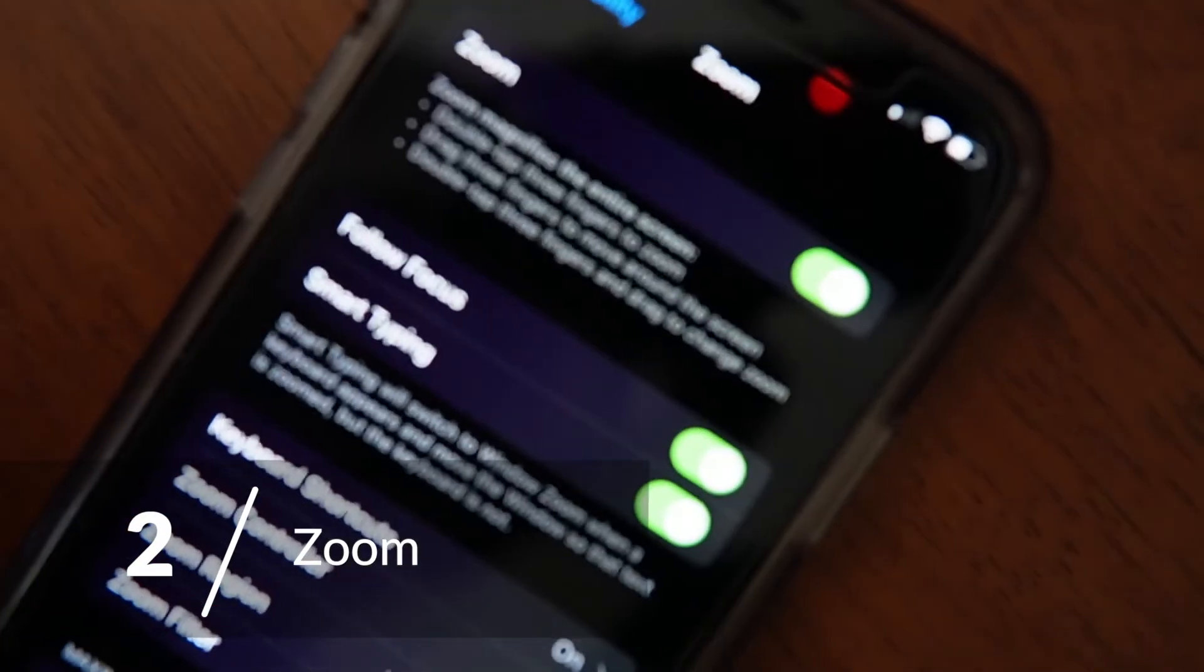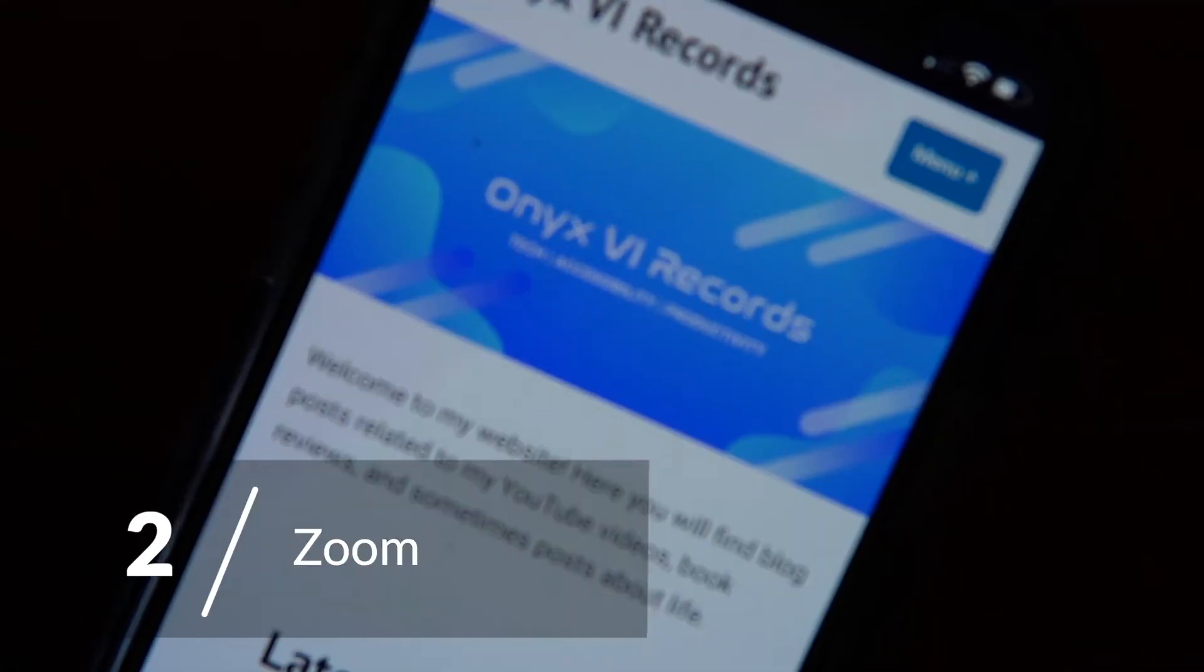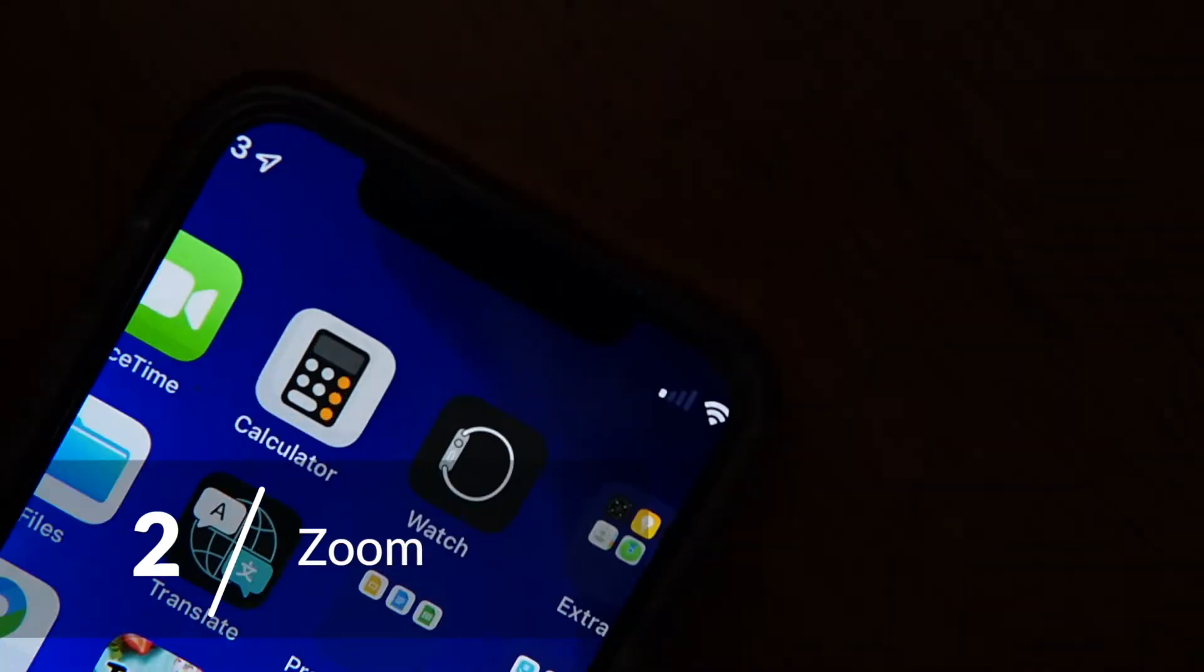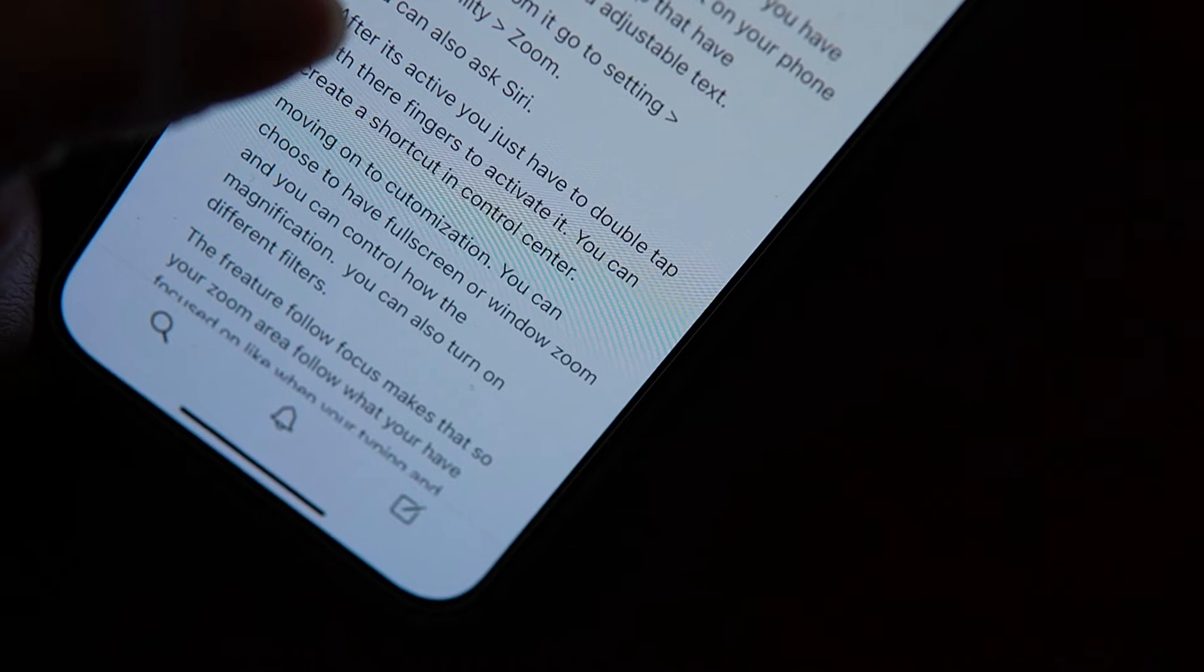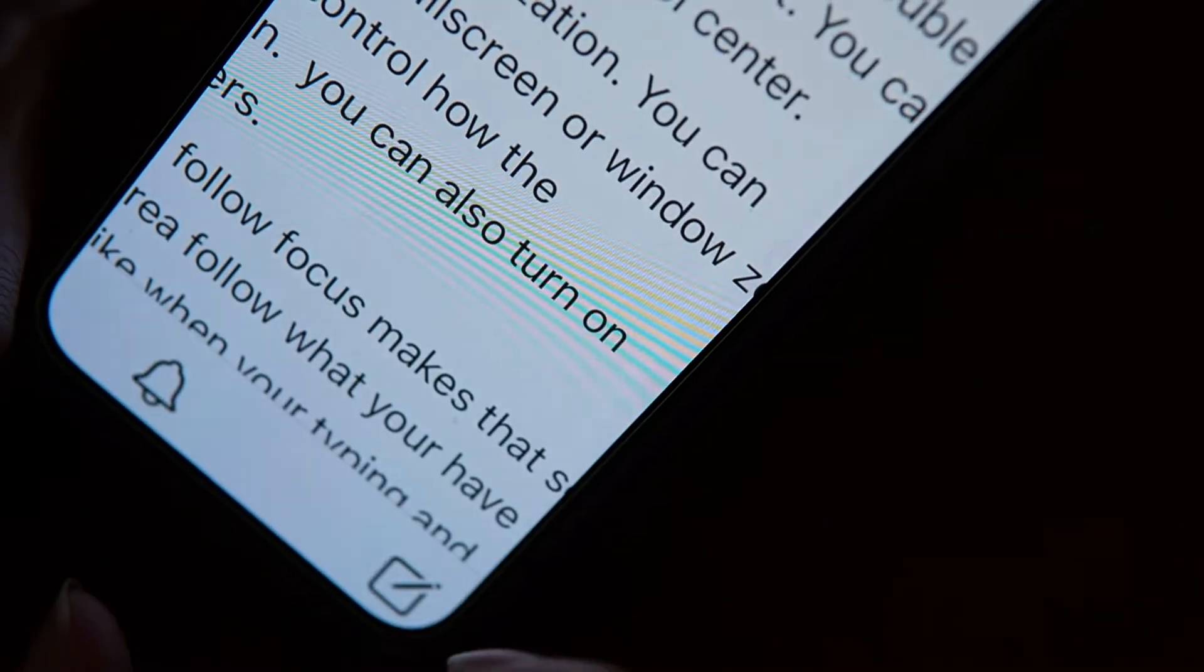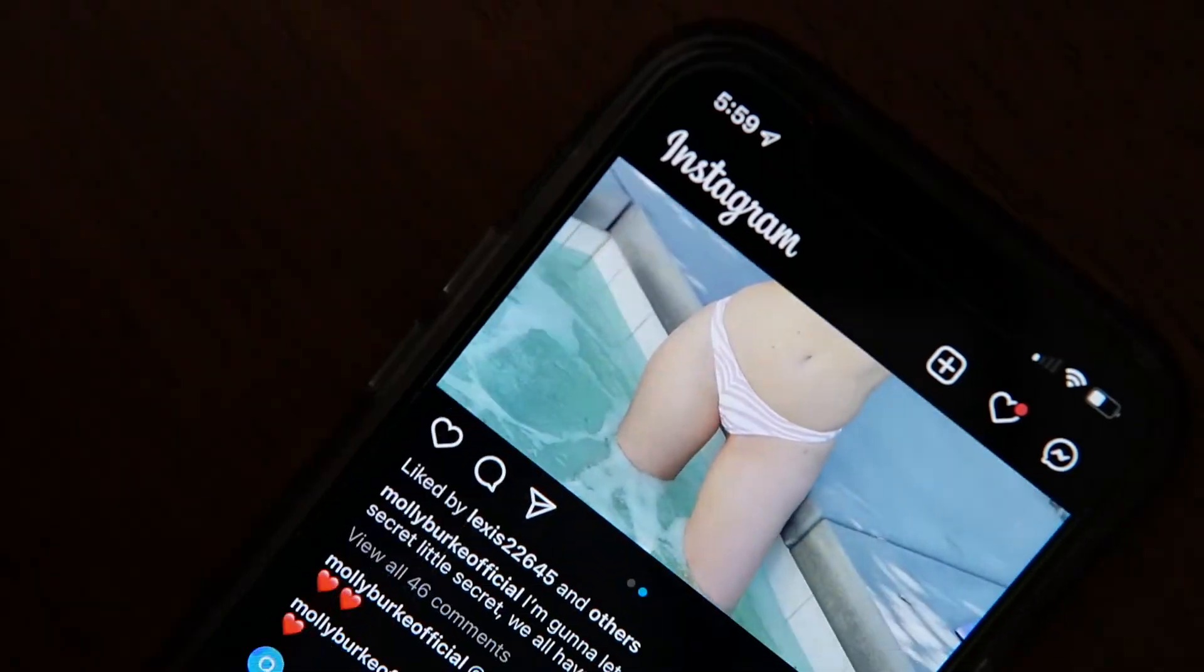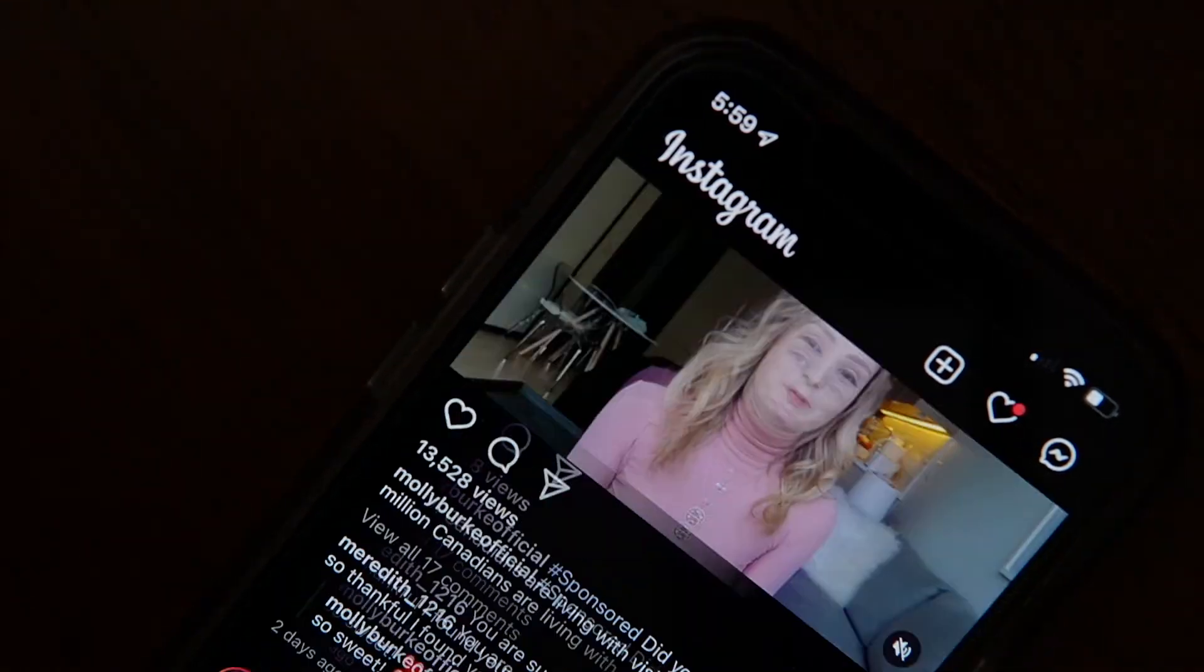This feature lets you magnify all or some of your screen. This can be useful in general if the base text on your iPhone is too small for you to see, and it can also be useful for websites and apps that have particularly small and unadjustable text. You know the ones I'm talking about.